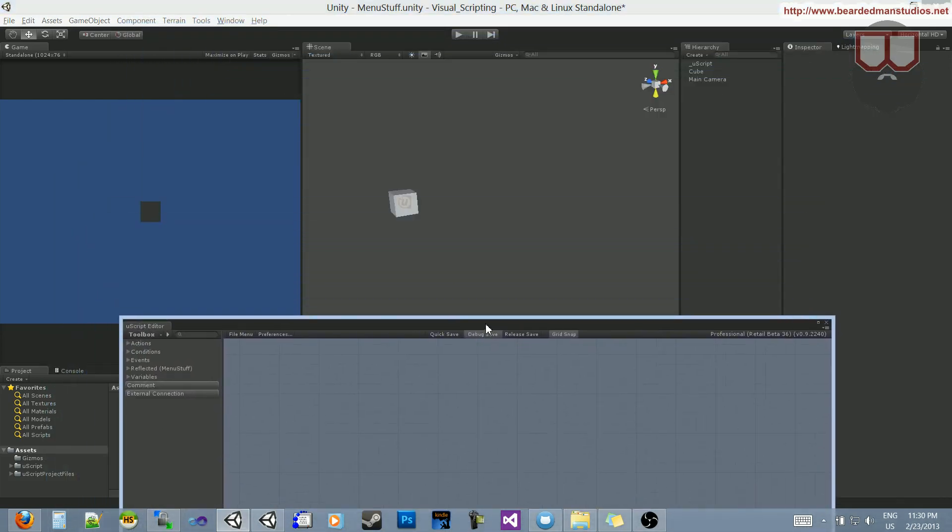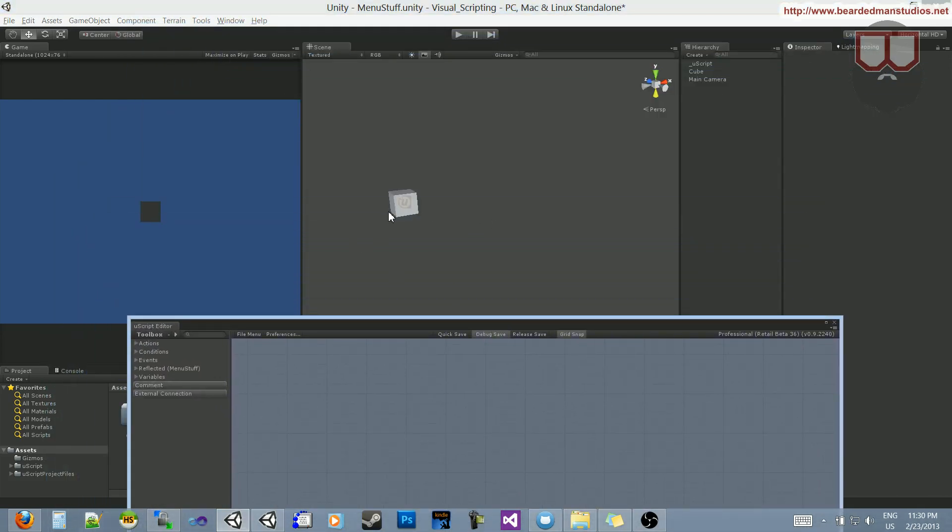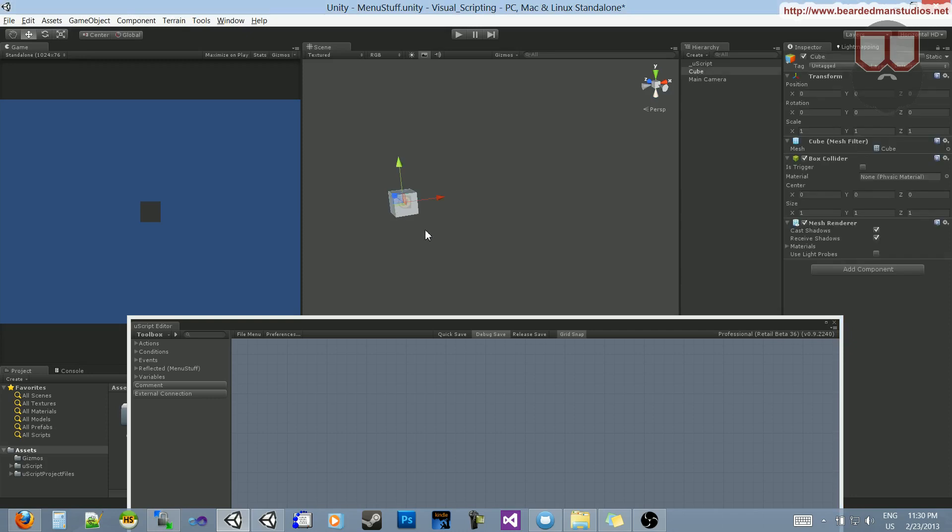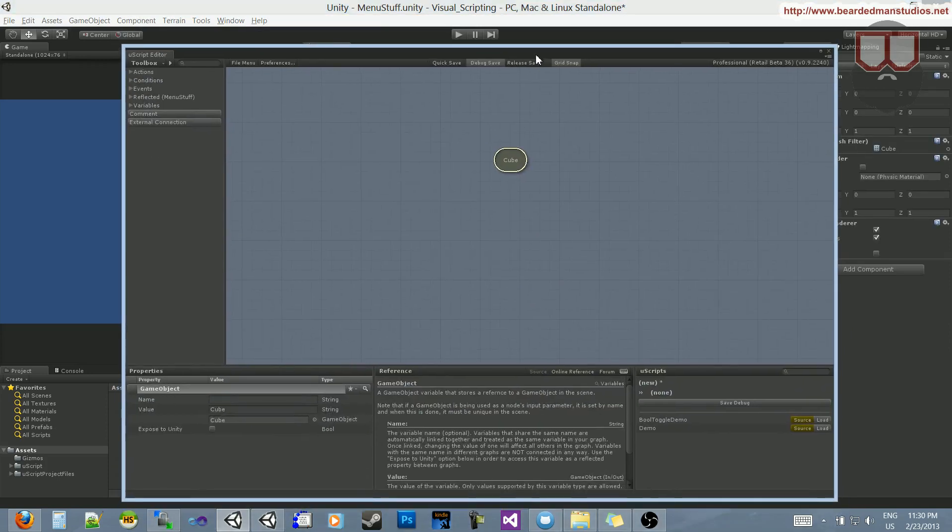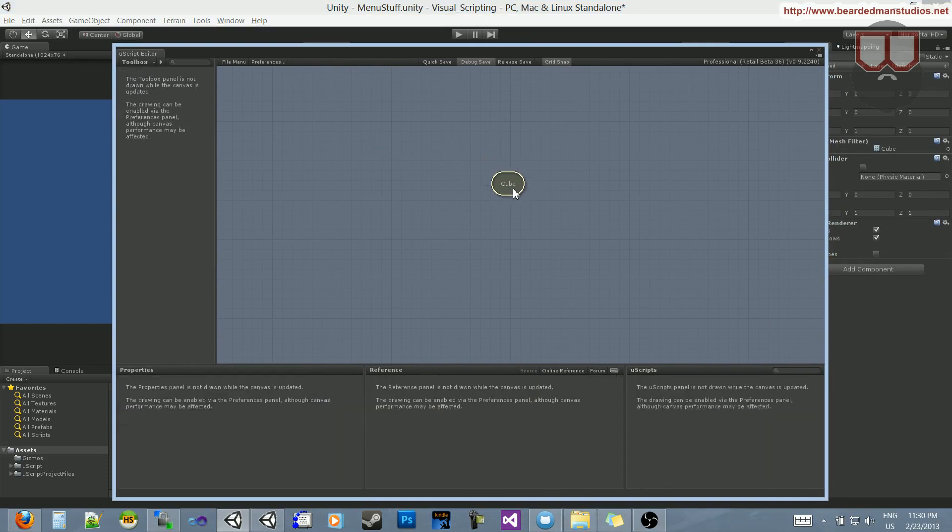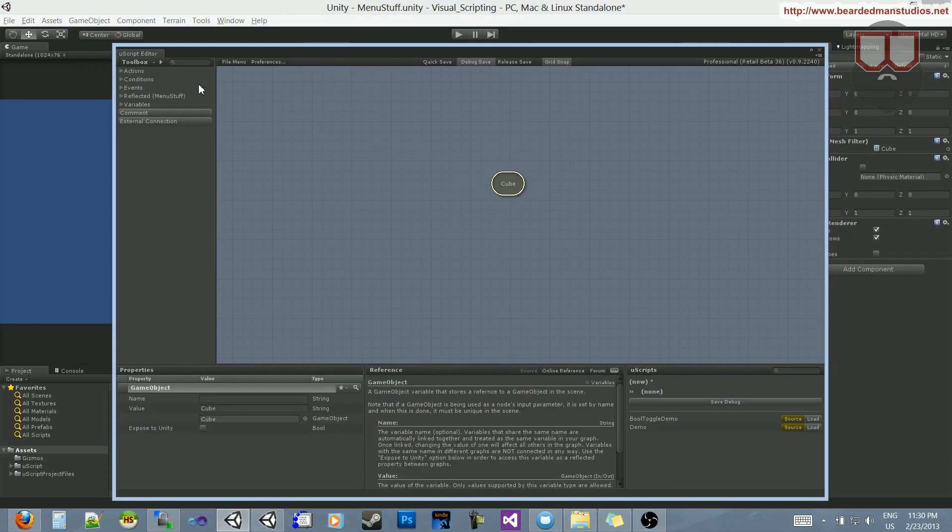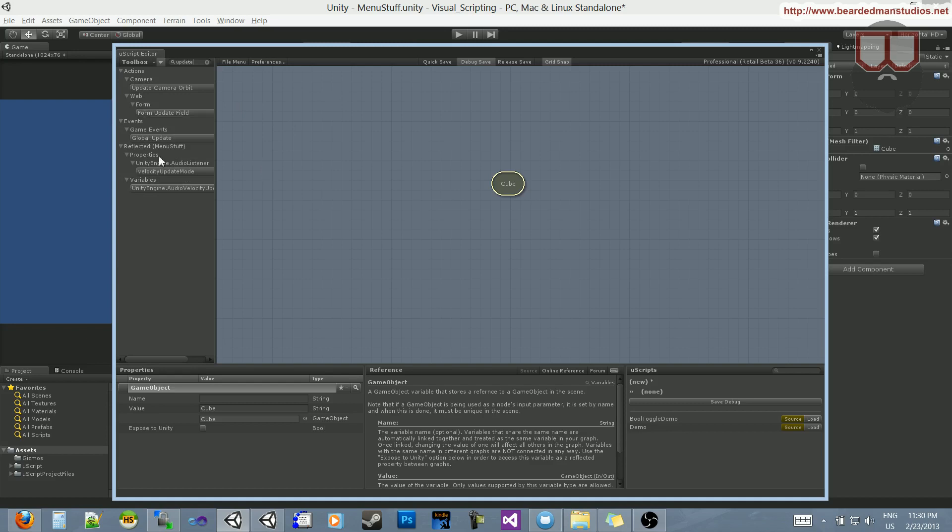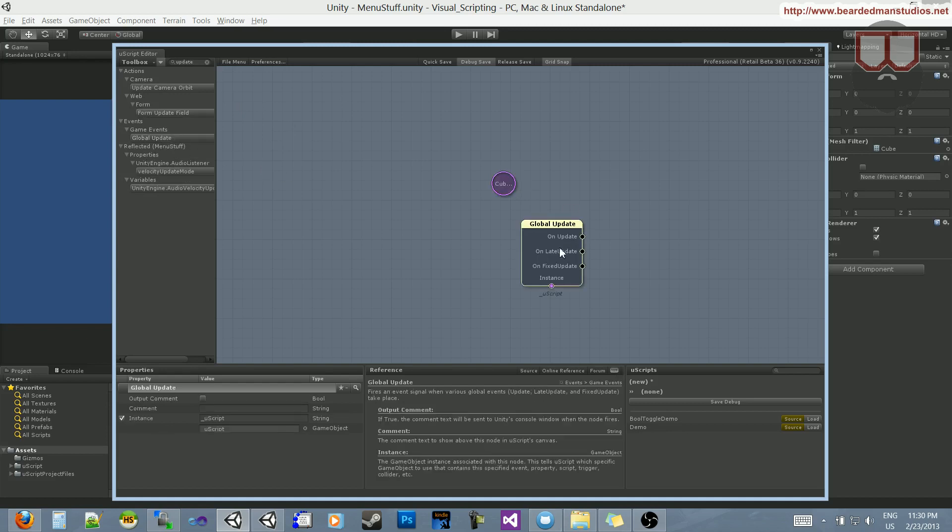What I want to do is take this cube and drag it into my UScript editor. From here I want to create an update, so I'm going to type in 'update', and there's a global update.